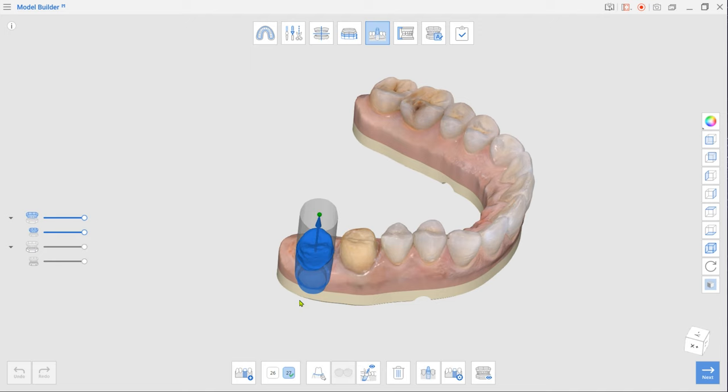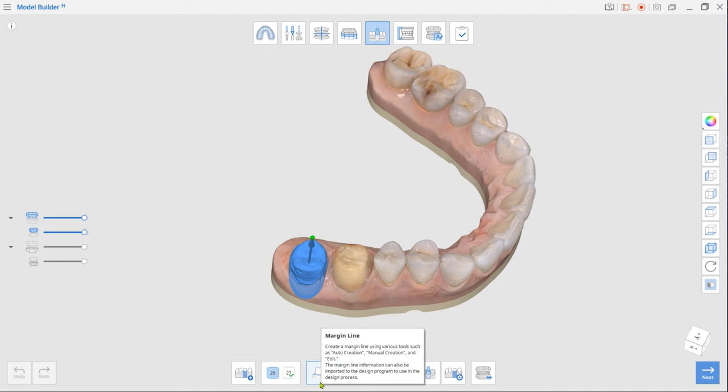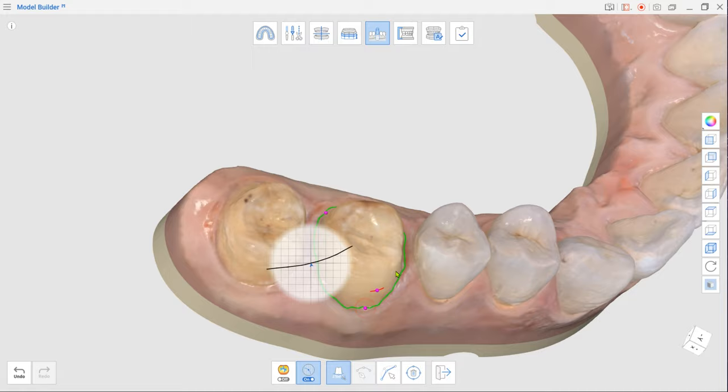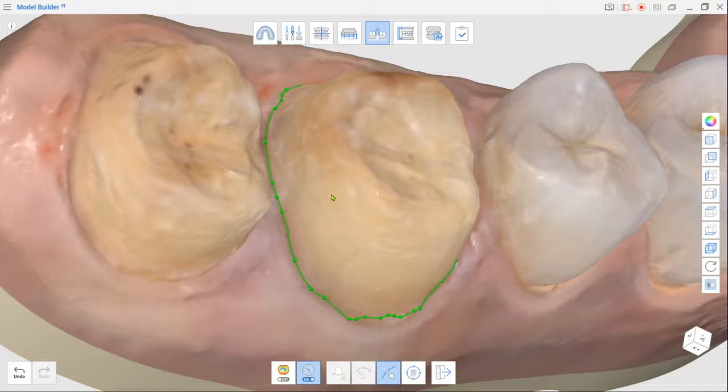If there are no imported margins, first select a tooth number in the toolbox and click Margin Line. Then, in the Margin Line toolbox, select Auto-Creation. Zoom in on the prepped tooth and select a few points on the data. Use the Edit tool to correct the automatically created margin.